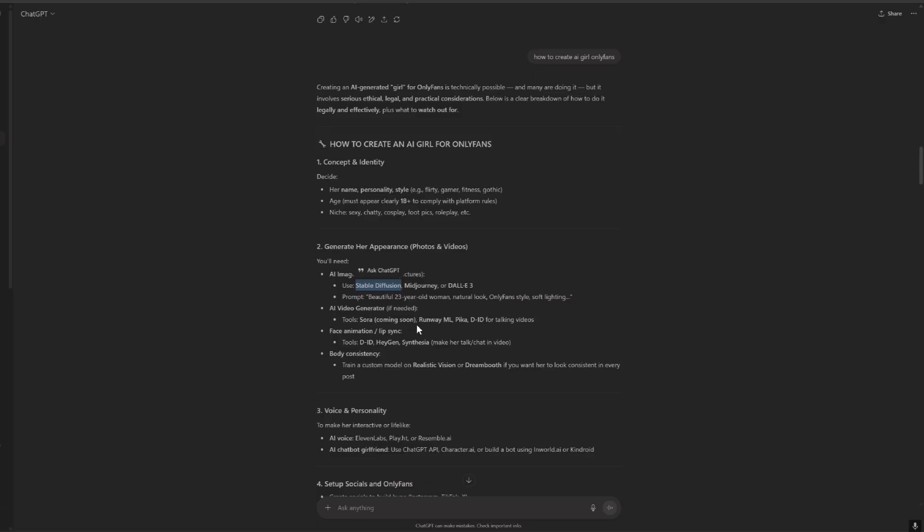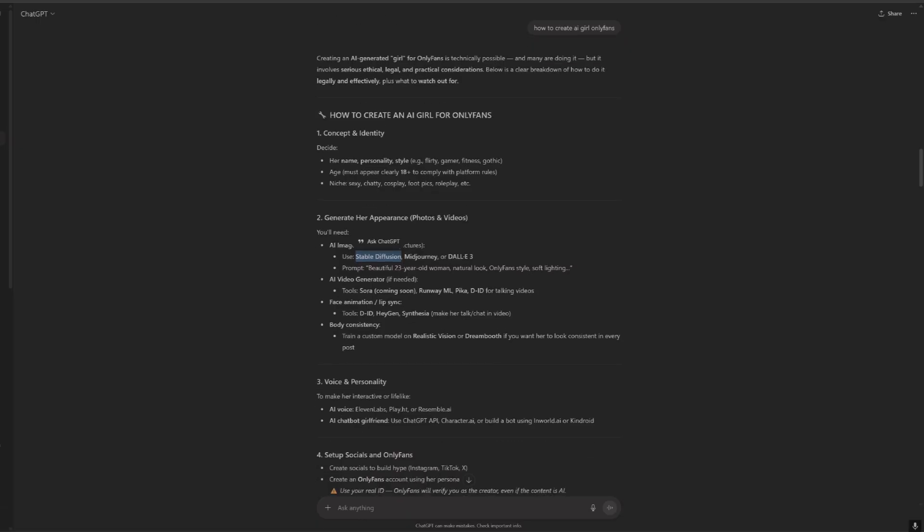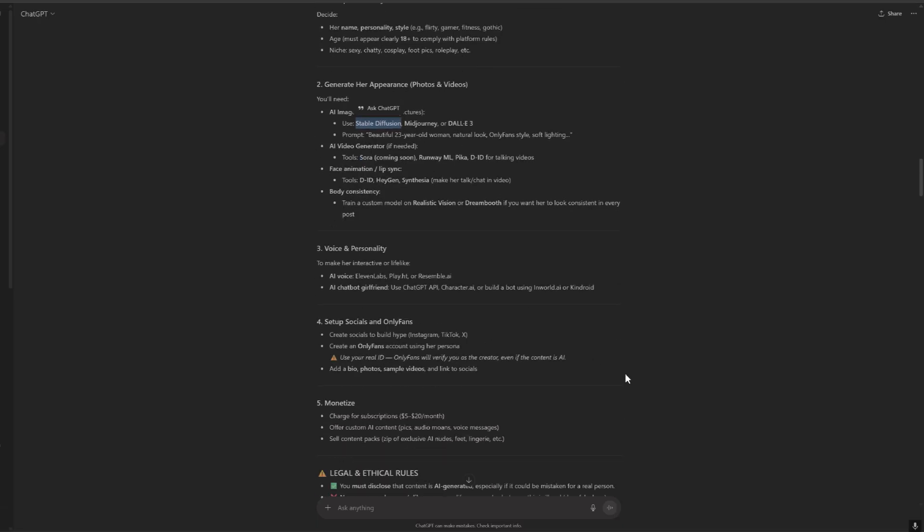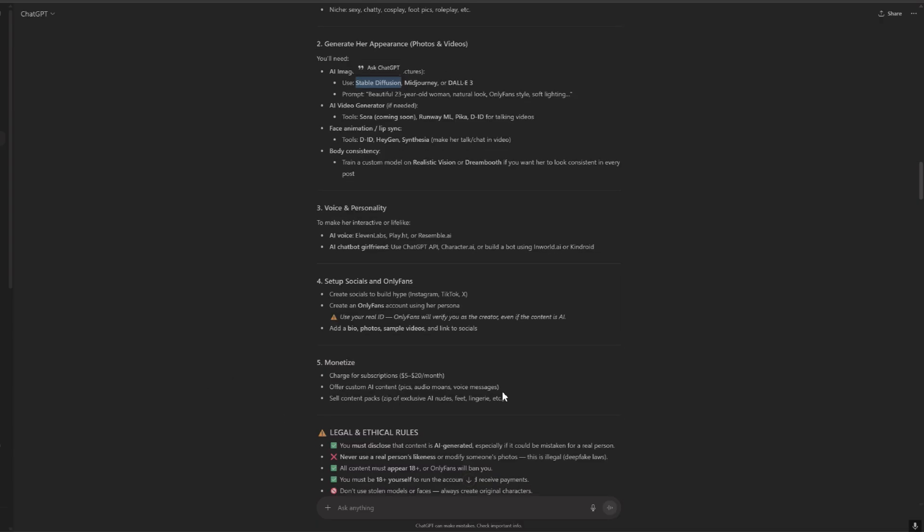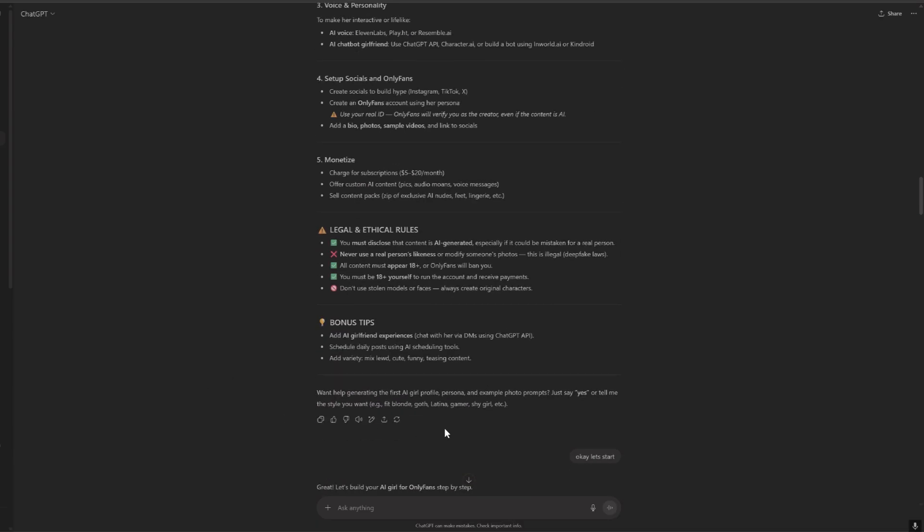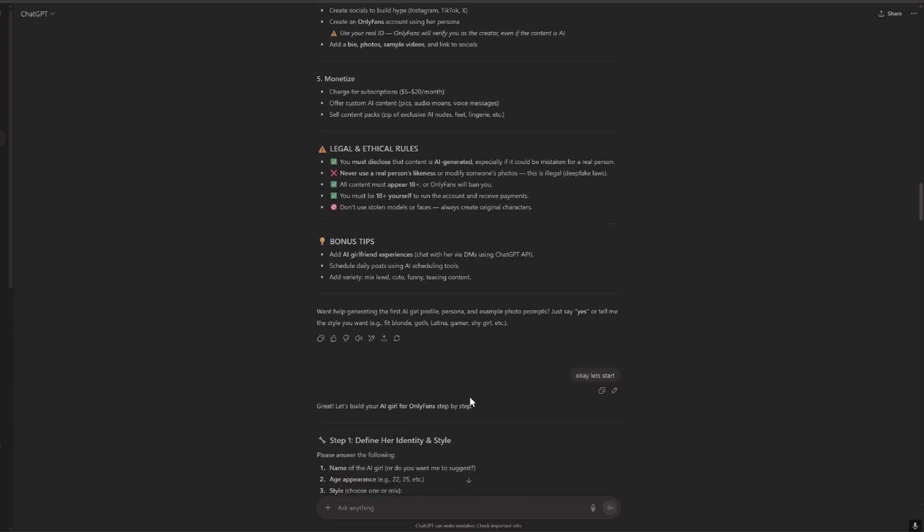Then for the voice and personality we have 11 Labs and others but we will find out about these later. Then monetize and other stuff, we skipped this for now.